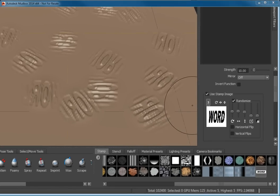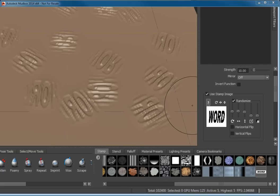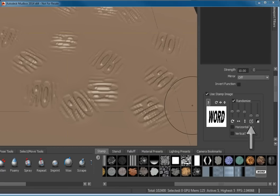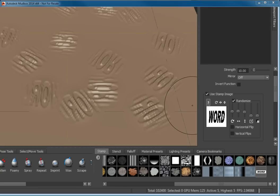The sliders in the Randomize section control how the stamp rotates, the degree to which it is displaced vertically or horizontally in relation to the path, how much the size varies, and the strength of the stamp. There are also checkboxes to flip the stamp horizontally and vertically.